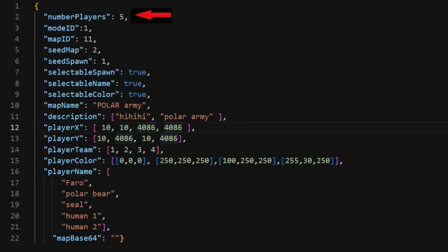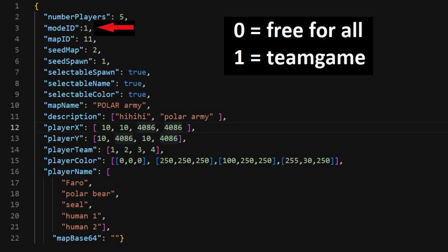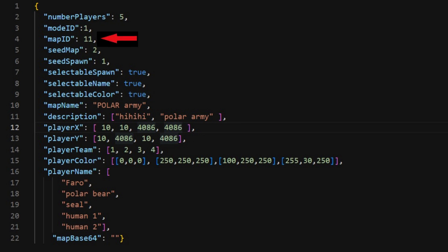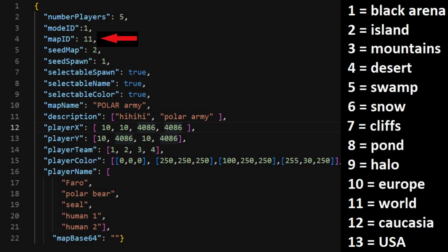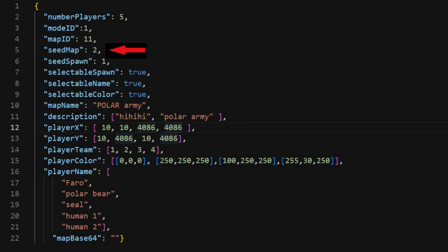This is the amount of bots you want in the game. This is the mode you wanna do. This is what map you wanna play on. Here is a list of all maps. Here is the seed map. It's like in Minecraft. It's a variational map.